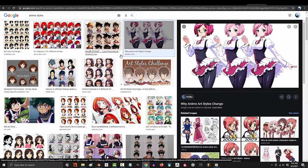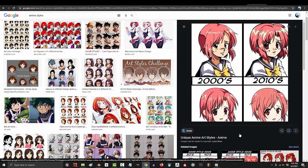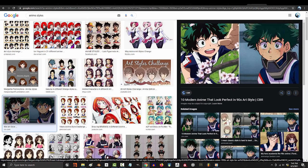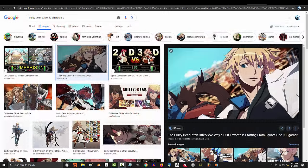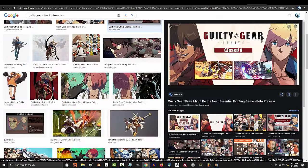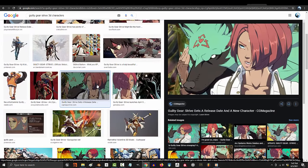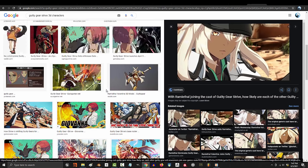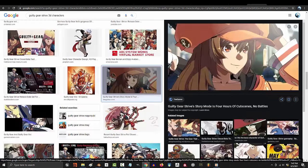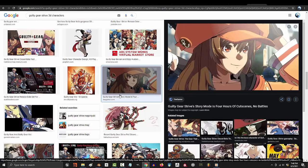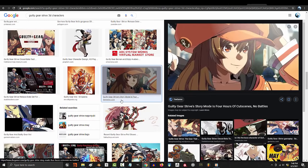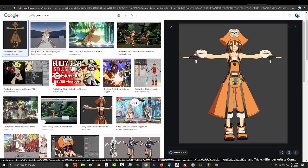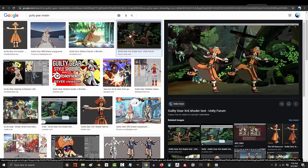Now there are as many shaders as there are styles of anime. The specific style that we are going to try and replicate is the one from Arc System's Guilty Gear. But this style really requires you to completely change your 3D model and workflow. And what I mean by that is the shader is actually a really small part of the look.